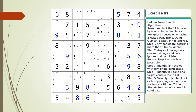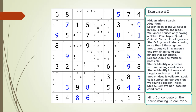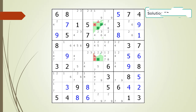Pause the video and find the hidden triple within the puzzle. Identify the three candidates and the three cells making up the hidden triple, and identify the target candidates to be removed. Here is the hint. Again, pause the video before continuing. Here is the solution.